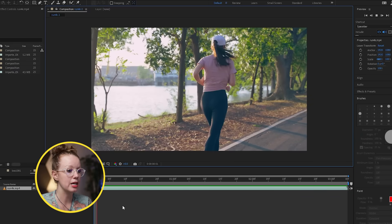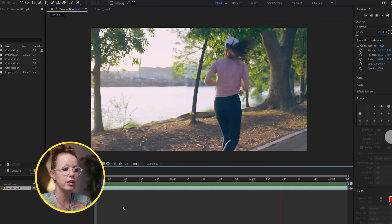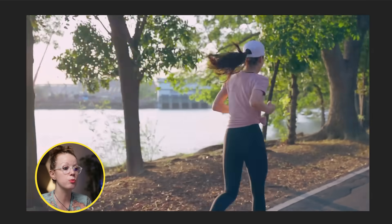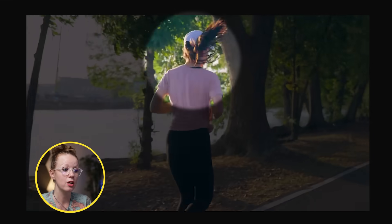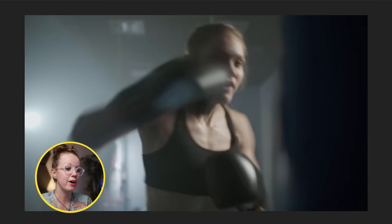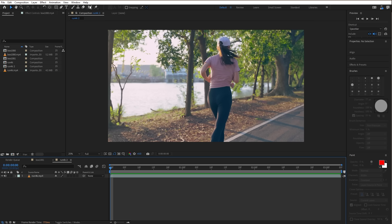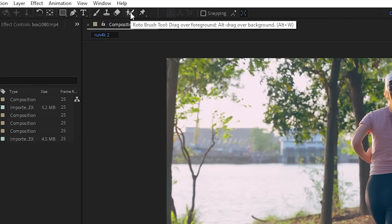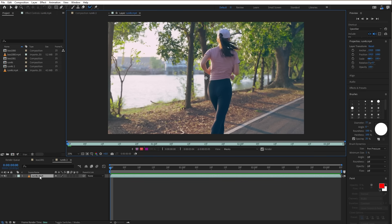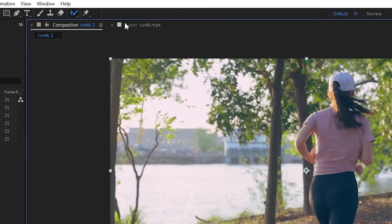Now we're inside After Effects. I have two stock footage clips from Envato ready to go. This running shot has some crazy hair motion, so it'll be exciting to see how Rotobrush 3.0 handles it. And another video of some boxing with fast movements and a lot of overlapping. To get started, click the Rotobrush tool on top and double-click on the layer you want to roto.